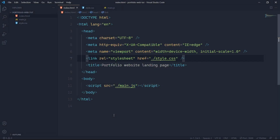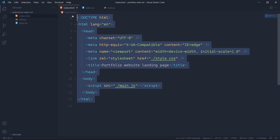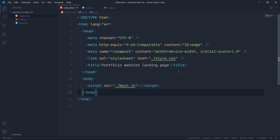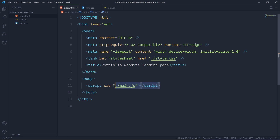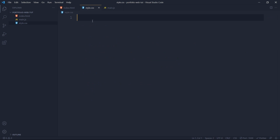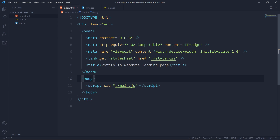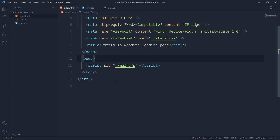We have three files over here. The first one is index.html with a very basic structure and it links two files — the first one is style.css and the other one is main.js. And then in style.css it is completely empty, and the same is true with main.js.